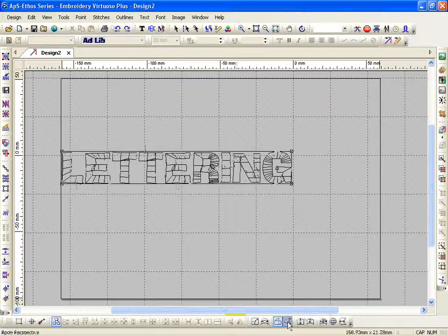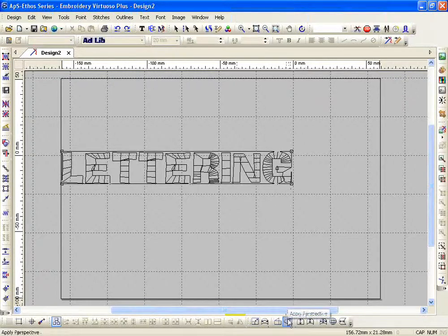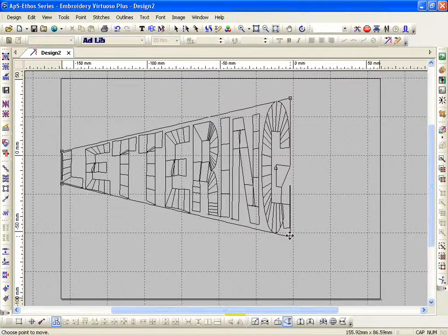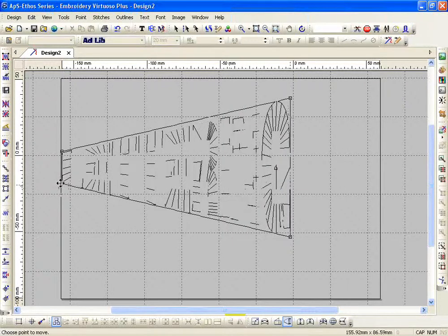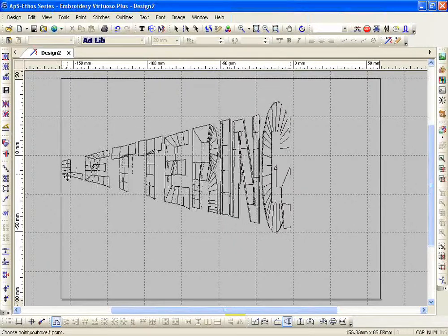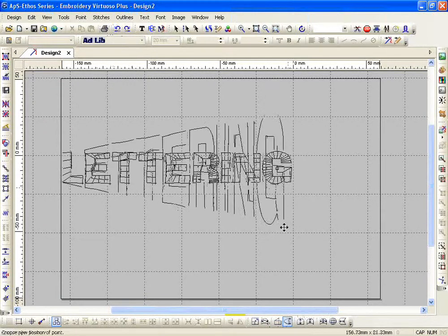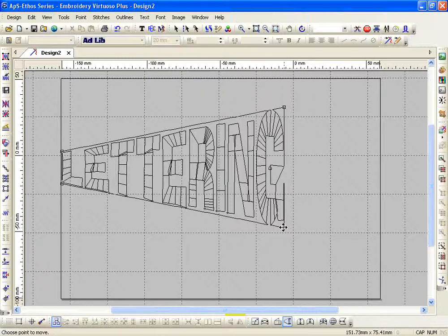Next, we have Perspective. It also gives you four points, but instead of working independent of each other — with perspective, I can grab a point and it will move in conjunction with the other. So if I pull a point away, it's going to pull this point away. If I pull this one in, it's going to pull that one in. I like to refer to this as my megaphone. It's really simple, really easy. Perspective — click and drag, all using my left mouse button.